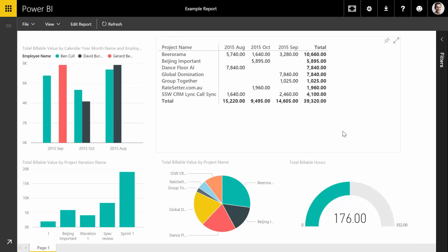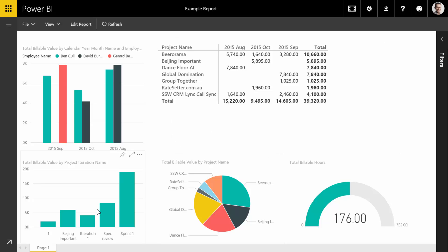Now this already—it only took me five minutes to do up this report—and it's already super insightful. We can see at a glance everything we need to know. But what is really cool and especially great about the Power BI system is the ability to drill down.